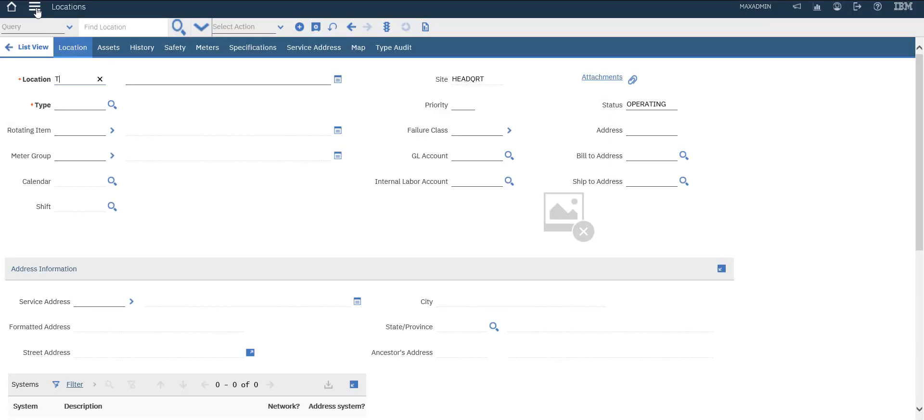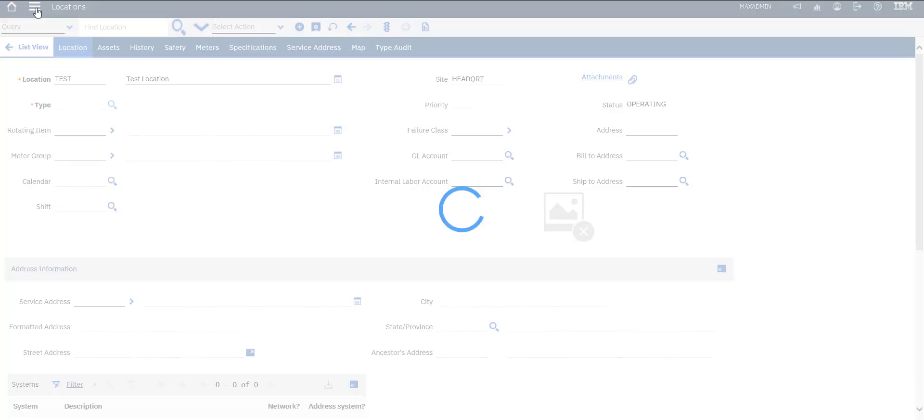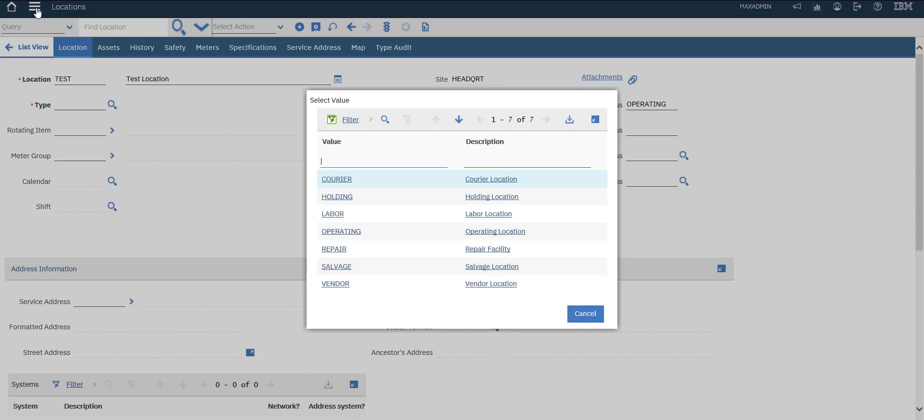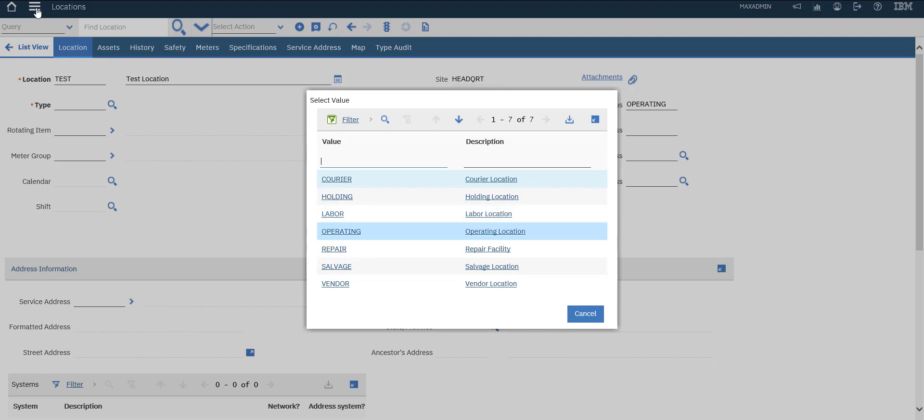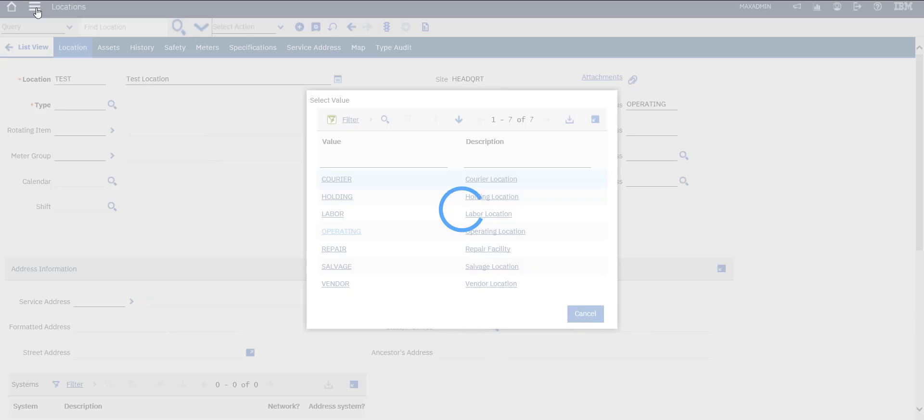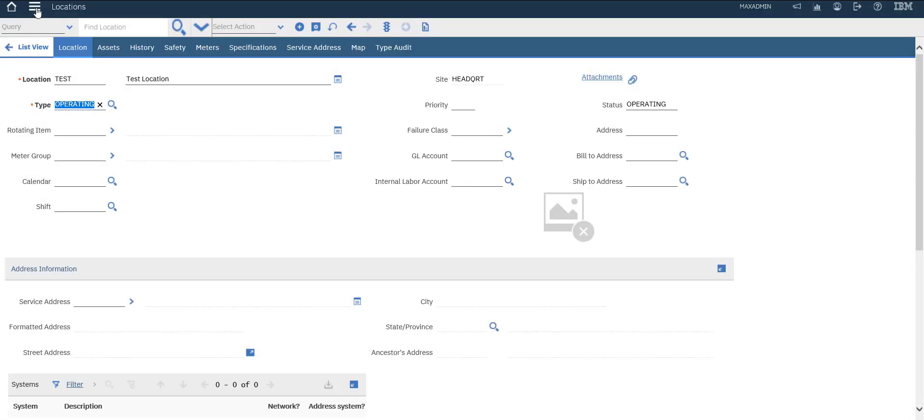Say test, test location. Important to select the type of the location. Of course we have a lot of locations: career, holding, labor, operating, repair, salvage, vendor. We will select operating to represent our location.